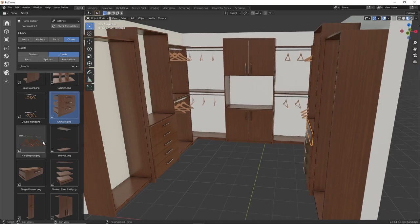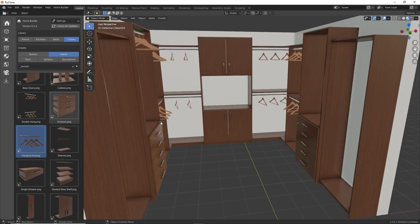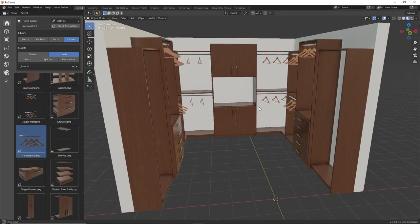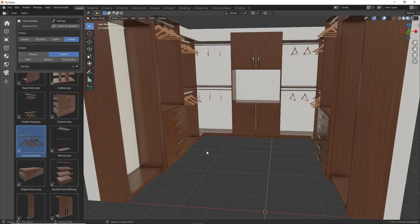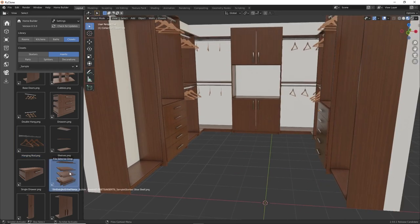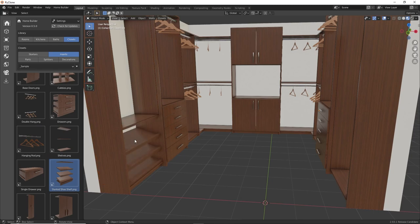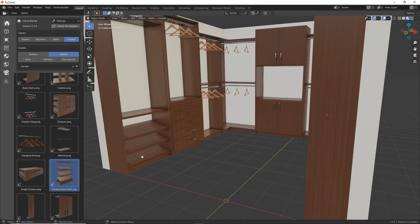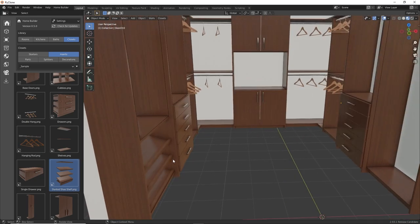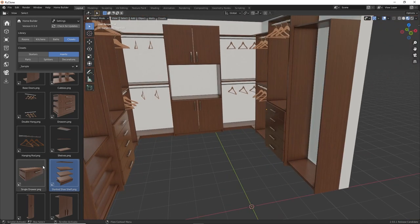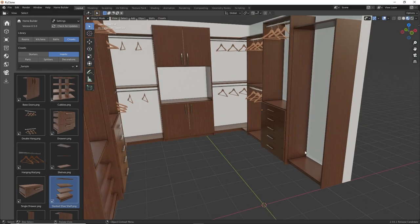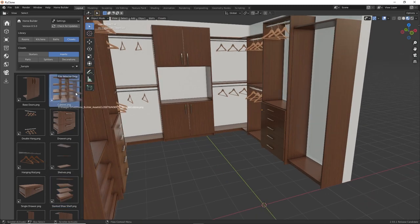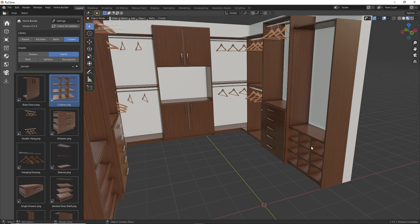And then we'll use a tall hanging section right here. And then for an area to do shoes, you can use these slanted shoe shelves. And so maybe for the lady, she wants to have these slanted shoe shelves so she can have her shoes on display in some sort of way. And then maybe on the gentleman's section, he'll want to use these cubbies.